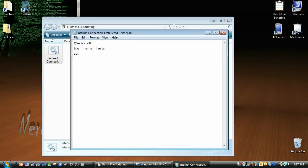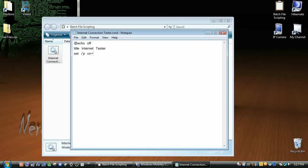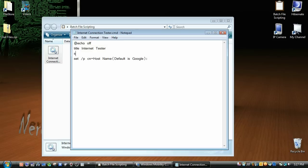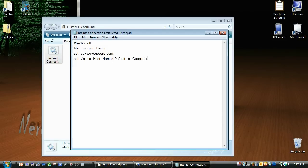So set forward slash p, with a space in between, and then I'm just going to do cn for connection name equals, let's see, we're going to name it host name, and then default is google. And so cn, so we want to set as default cn as google, so set cn equals www.google.com.